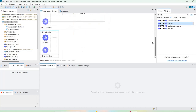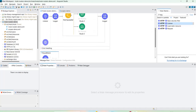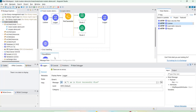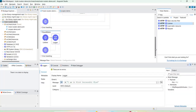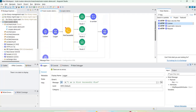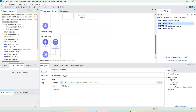What the round robin router does is: if you send the first request, the first route executes; the second time, the second route executes; the third time, the third route executes; and the fourth time, the first route executes again. It shares the calls between these three routes in a round robin mechanism, one by one.